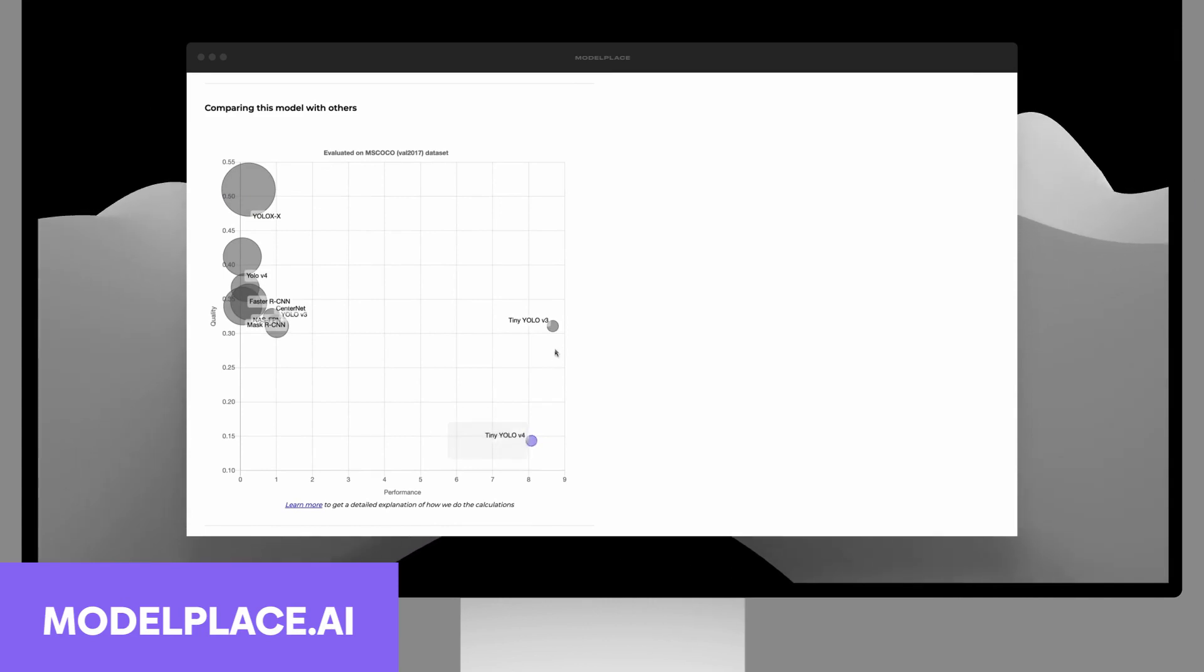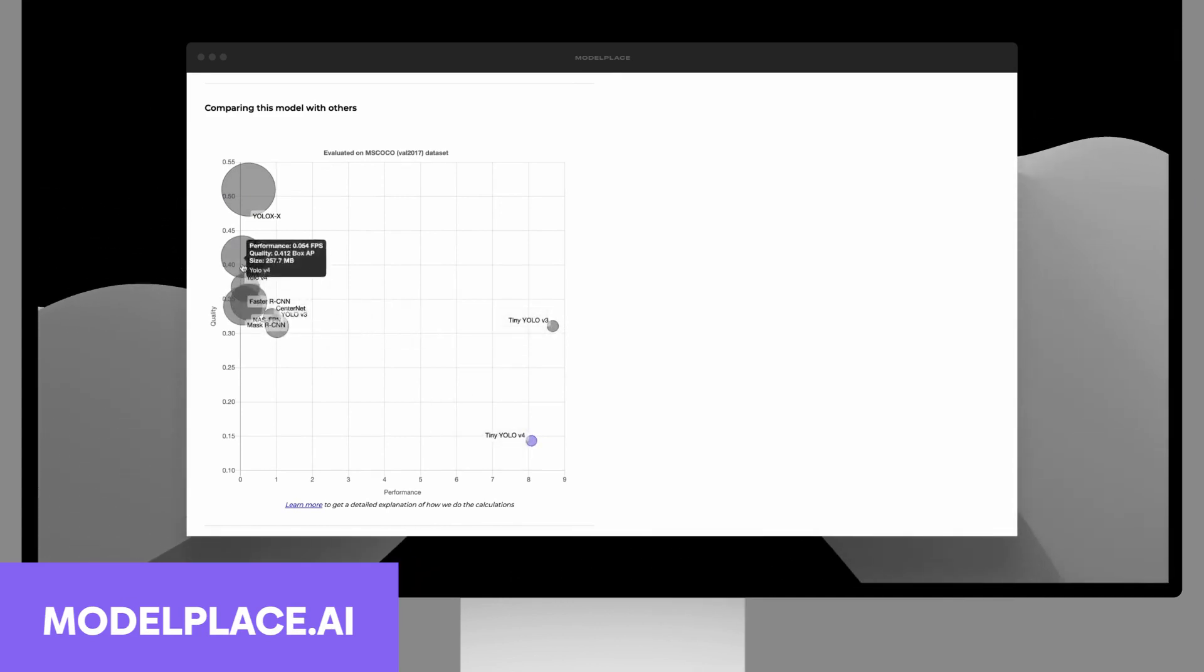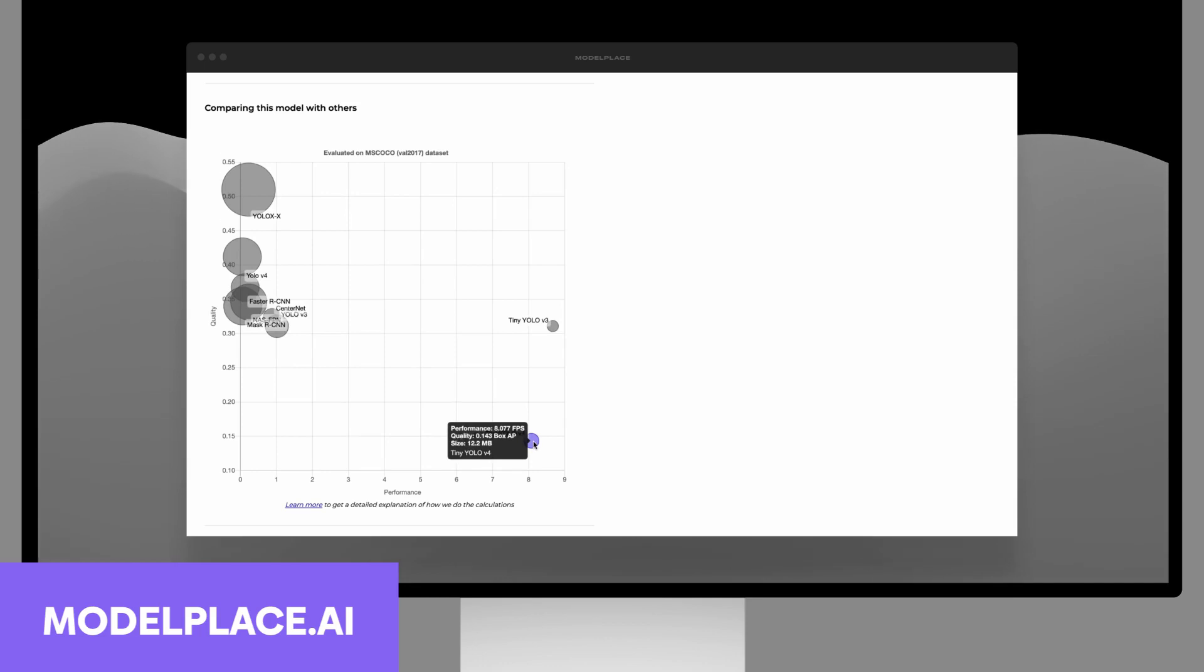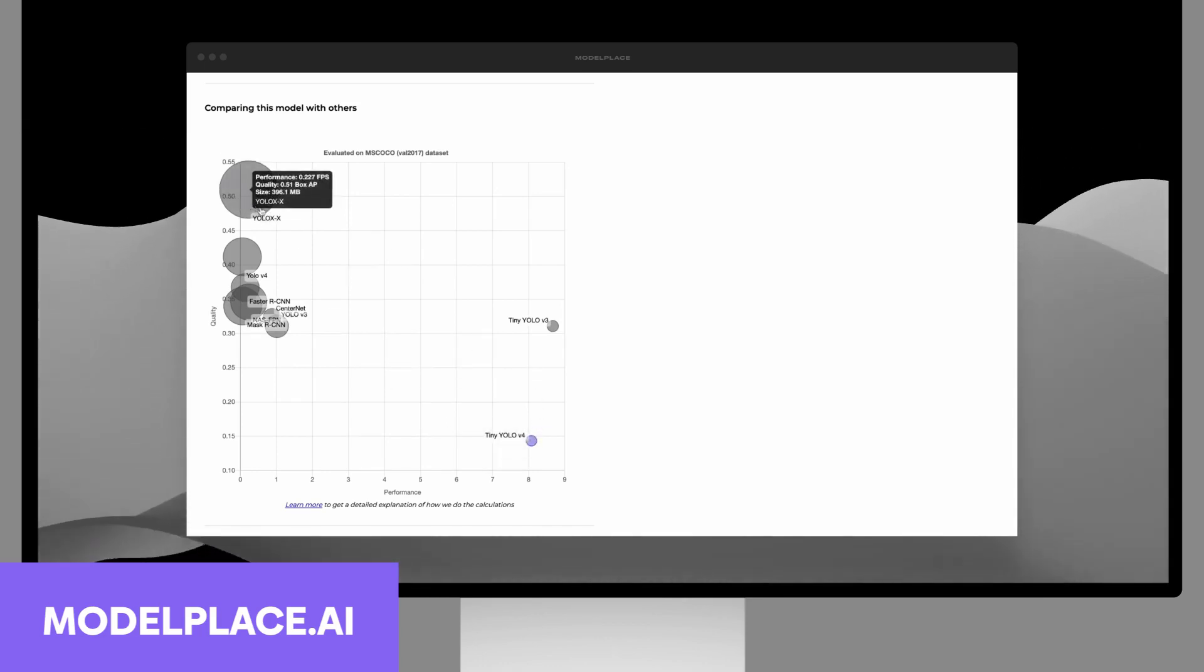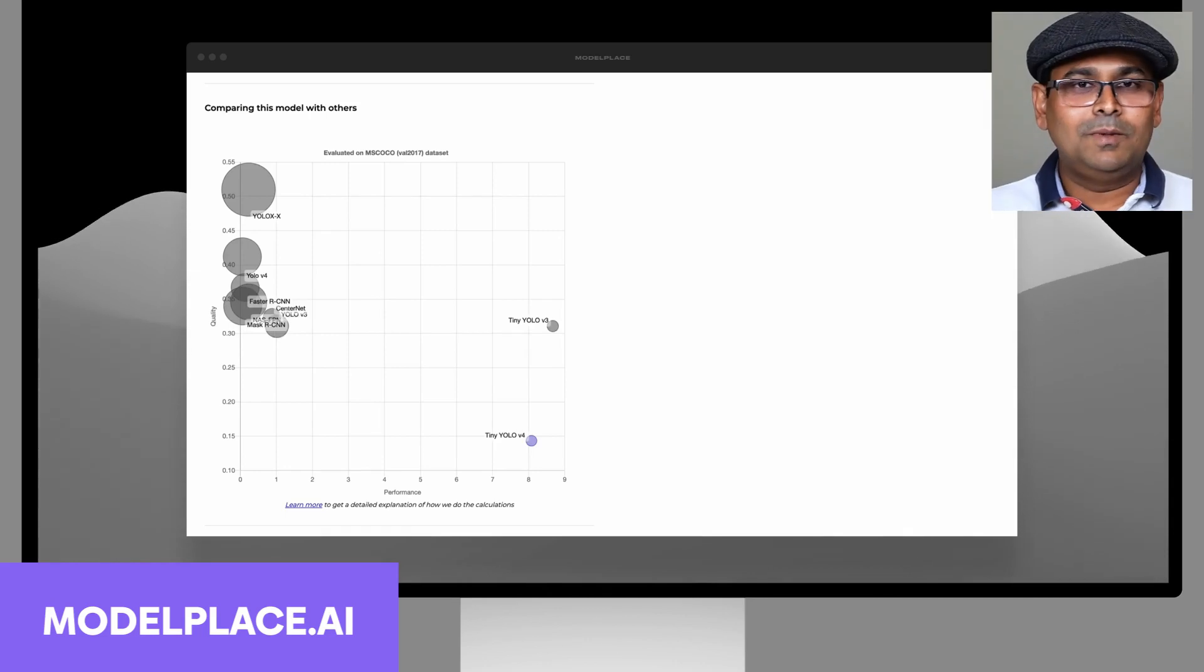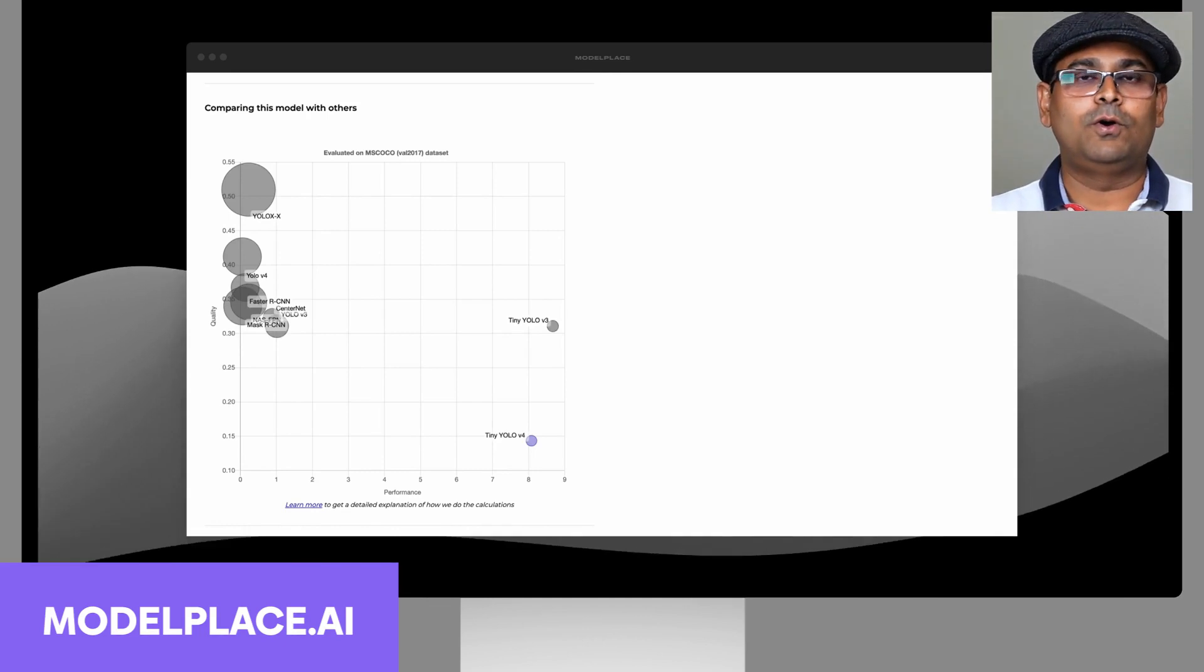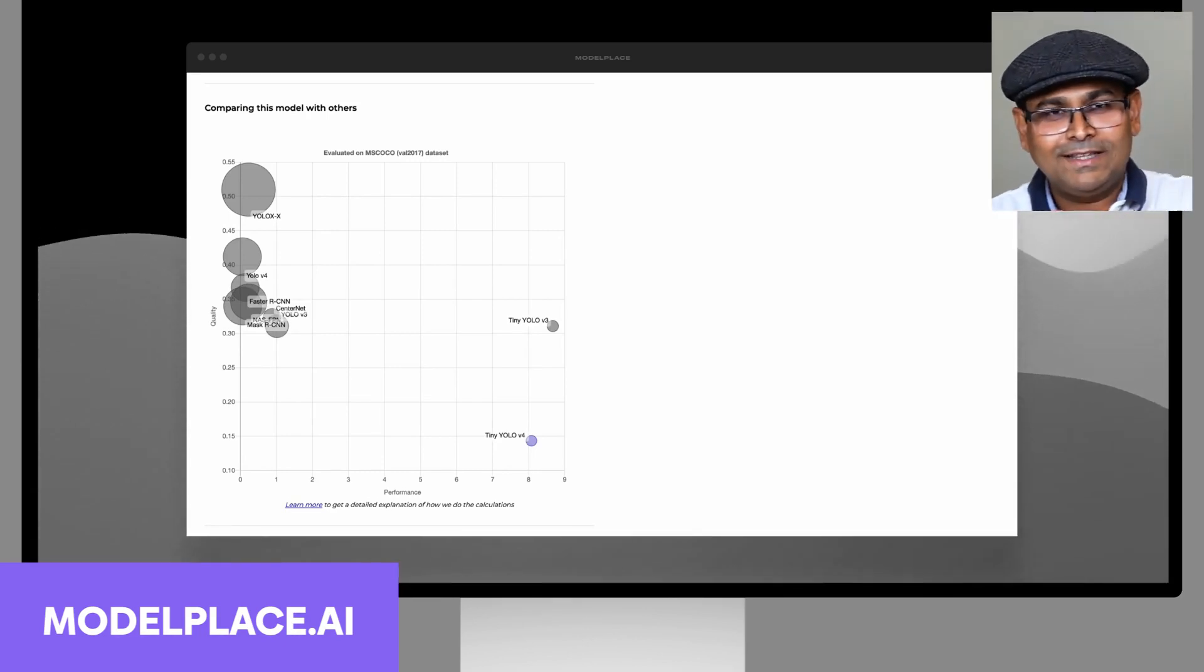Not only that, we also have this—if you hover over this bubble, it will show you all the information about the model. The size of the bubble reflects the size of the model on the disk. This is very useful when you're choosing the model based on the size. For example, you would choose a smaller model for a Raspberry Pi and maybe a bigger model if you have a GPU on a server. This kind of analysis is available for all the models that solve the same problem.